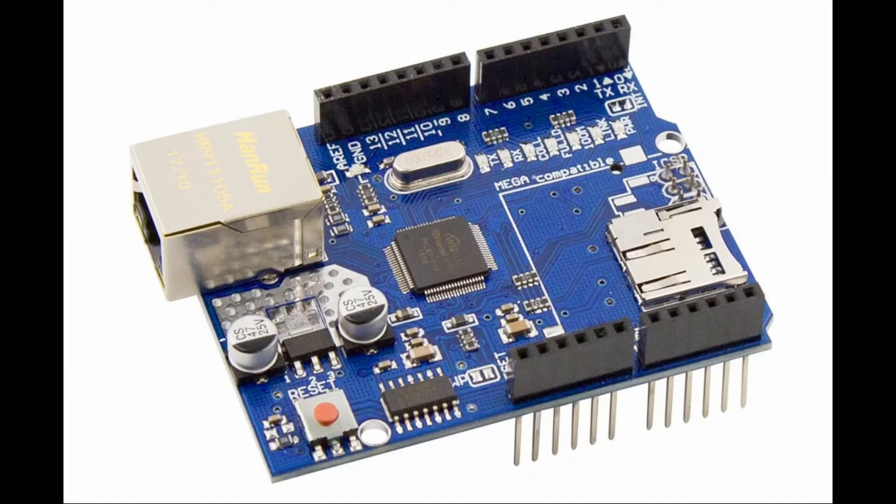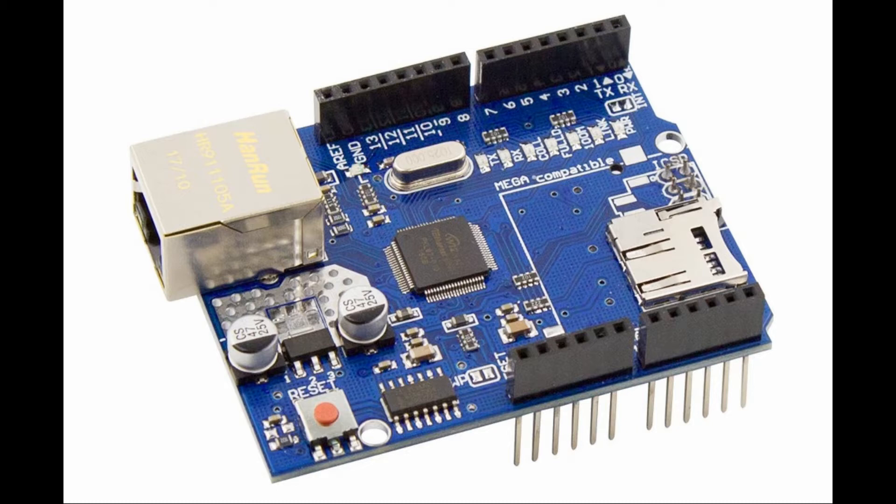The main specs of the Arduino Ethernet shield are: it has Ethernet controller W5100 with internal 16 kilobytes buffer, connection speed can go up to 100 megabits per second, and it connects to the Arduino using SPI interface.